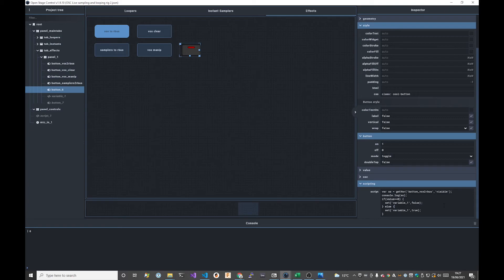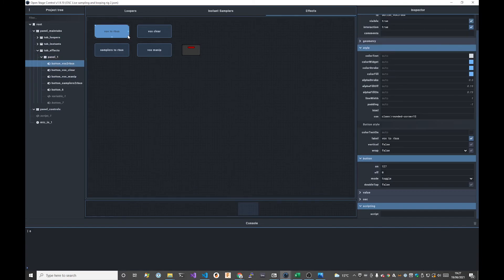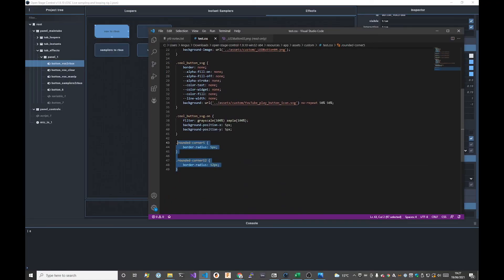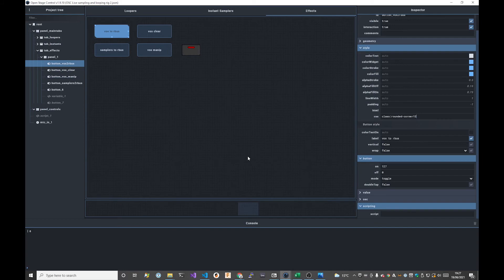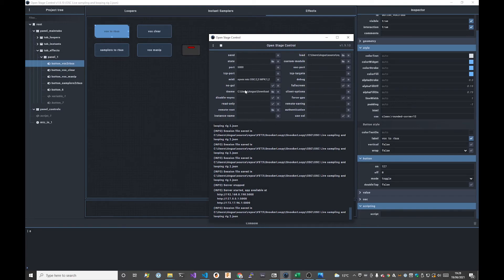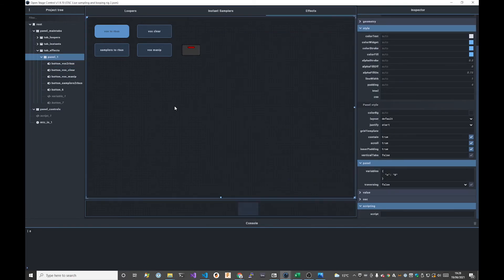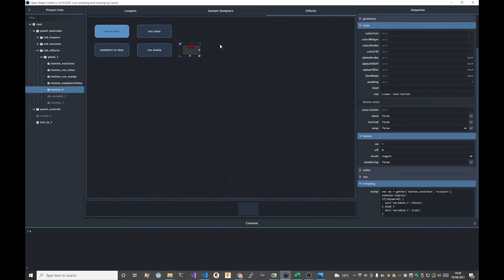That's pretty much it. To summarize what we covered: the general principle of assigning a class to things you want to style, creating an external style sheet where you define that style so you only have to edit things once. You can grow this style sheet as your needs increase. It's good practice to separate function from style. You load that style sheet by setting the path in the theme property from the startup dialog.